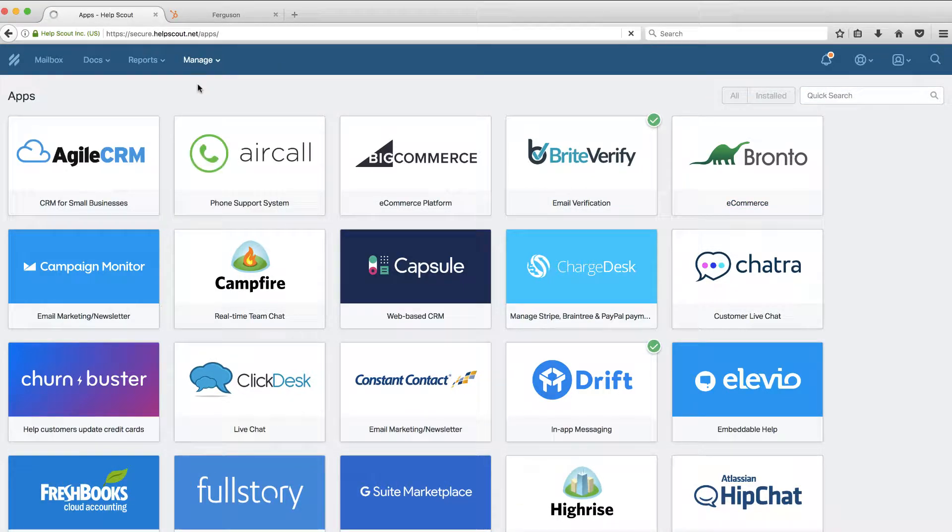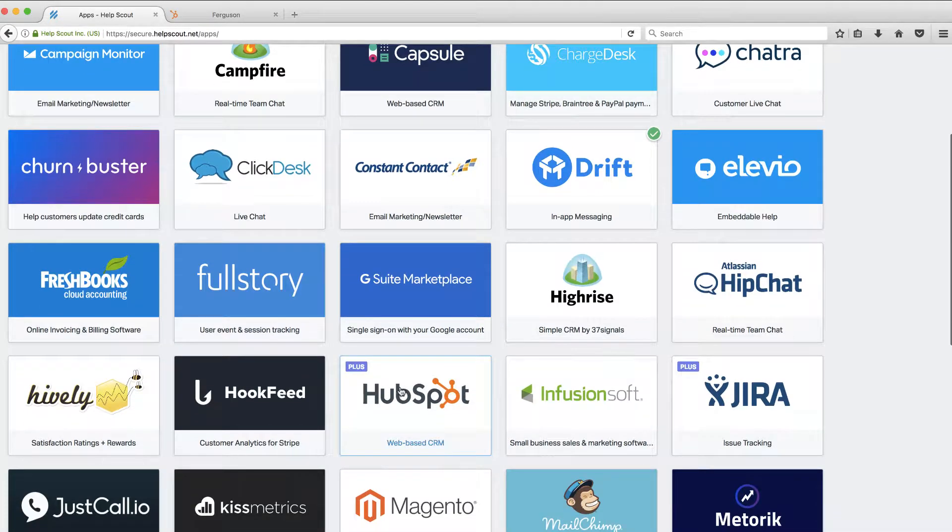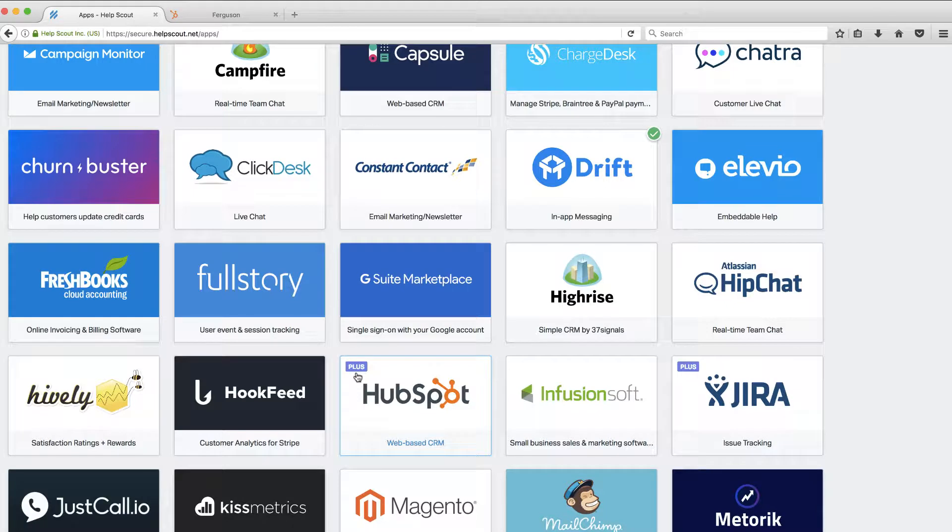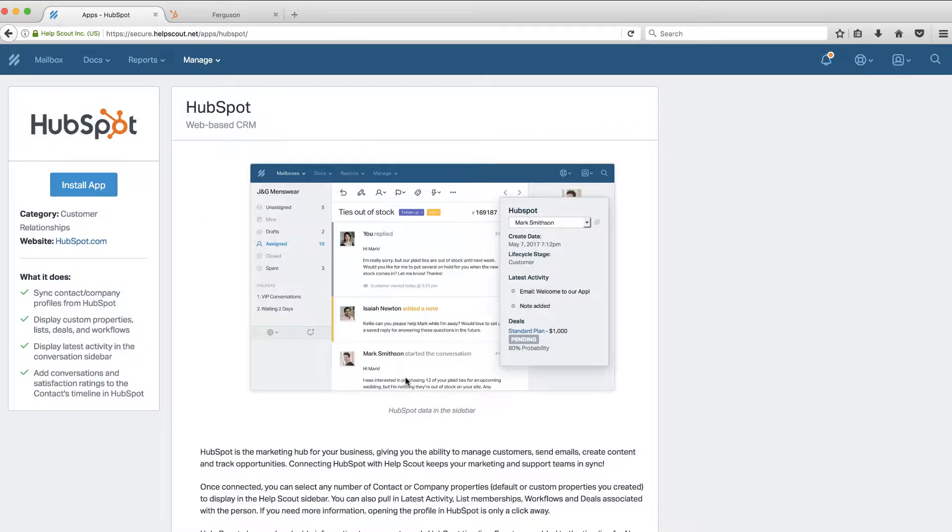I've gone to Manage an App, so I'm on their integration page. I'm going to scroll down, and you'll see HubSpot. Now, this is only available if you are a Plus member of Help Scout. So this is not going to be available if you're on their lowest tier. This is one of their medium tier and higher offerings. But let's go ahead and click on that, because I actually am in that tier.